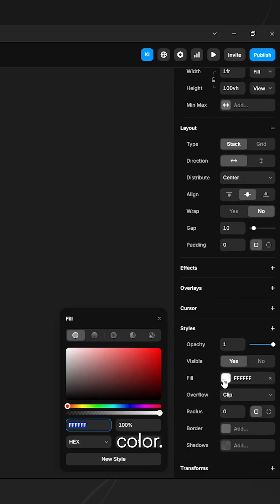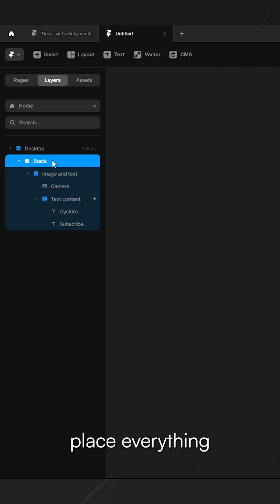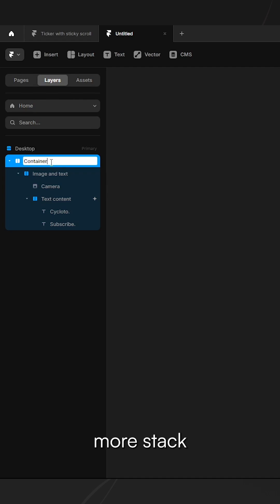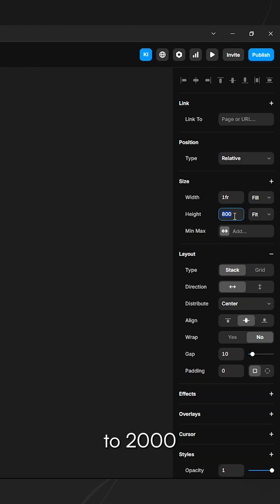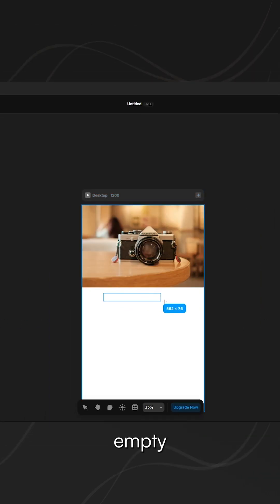After that, place everything inside one more stack and set its height to 2000 pixels. Finally, add an empty frame to use as a trigger and assign it a scroll section name.